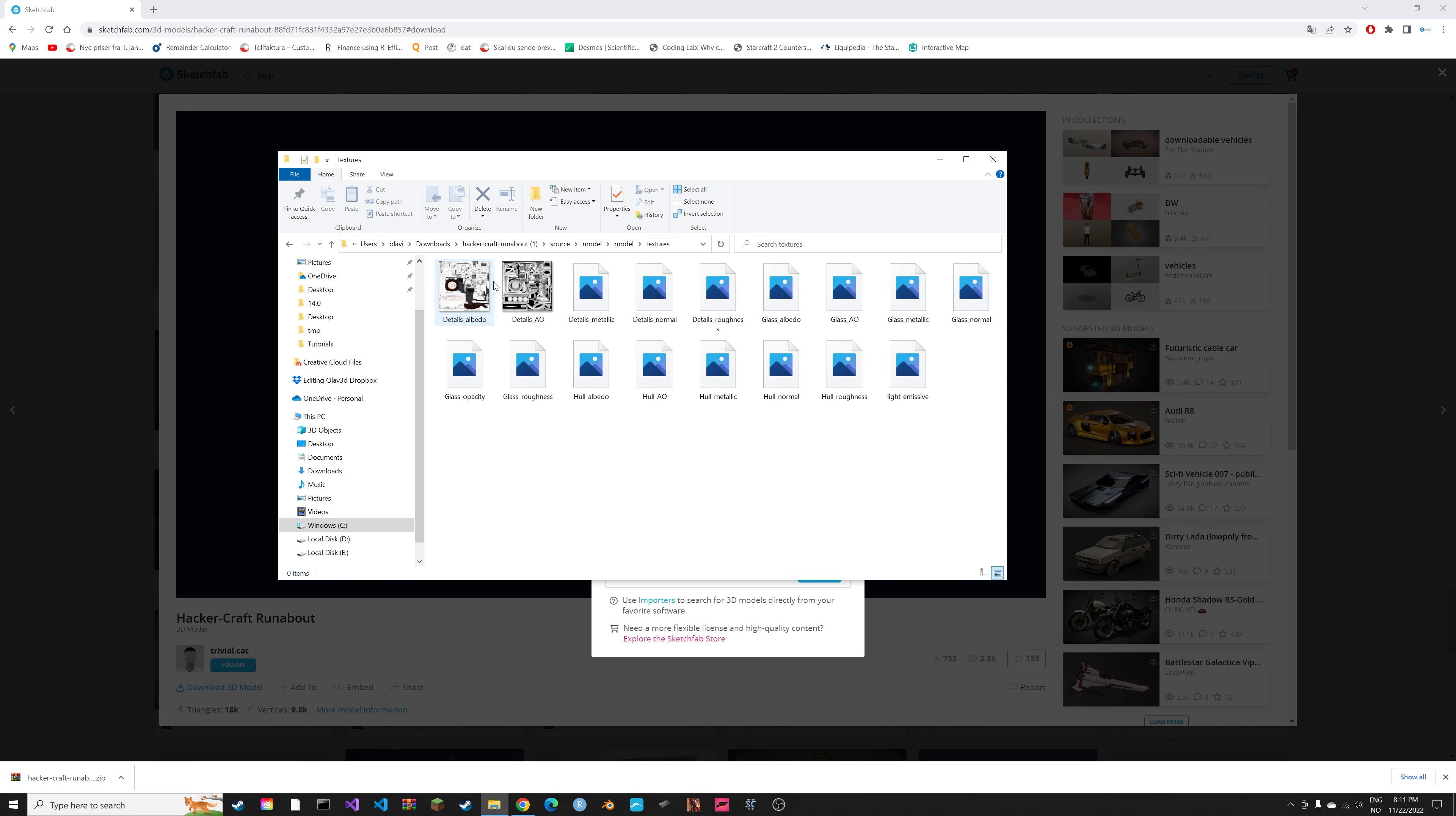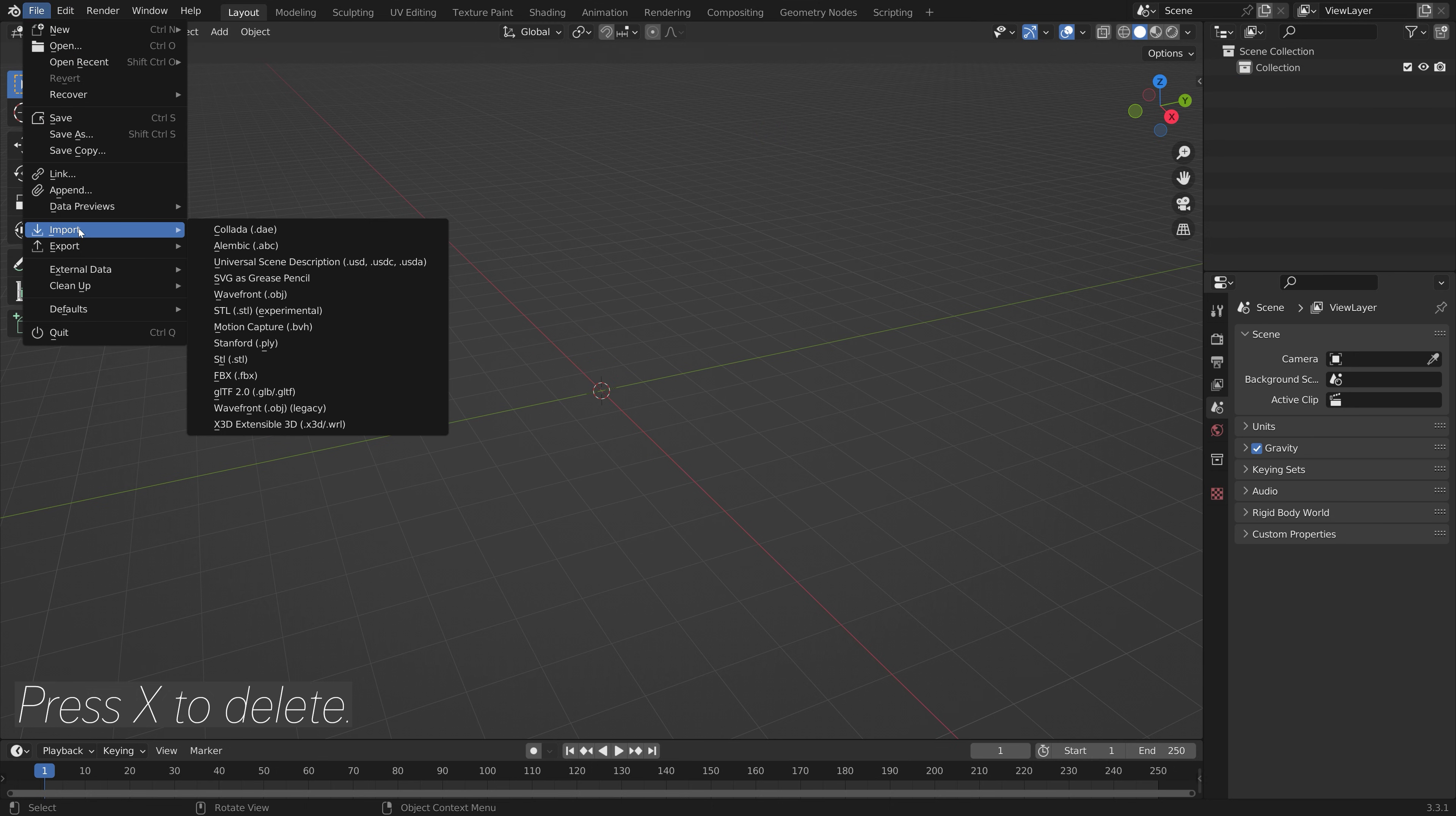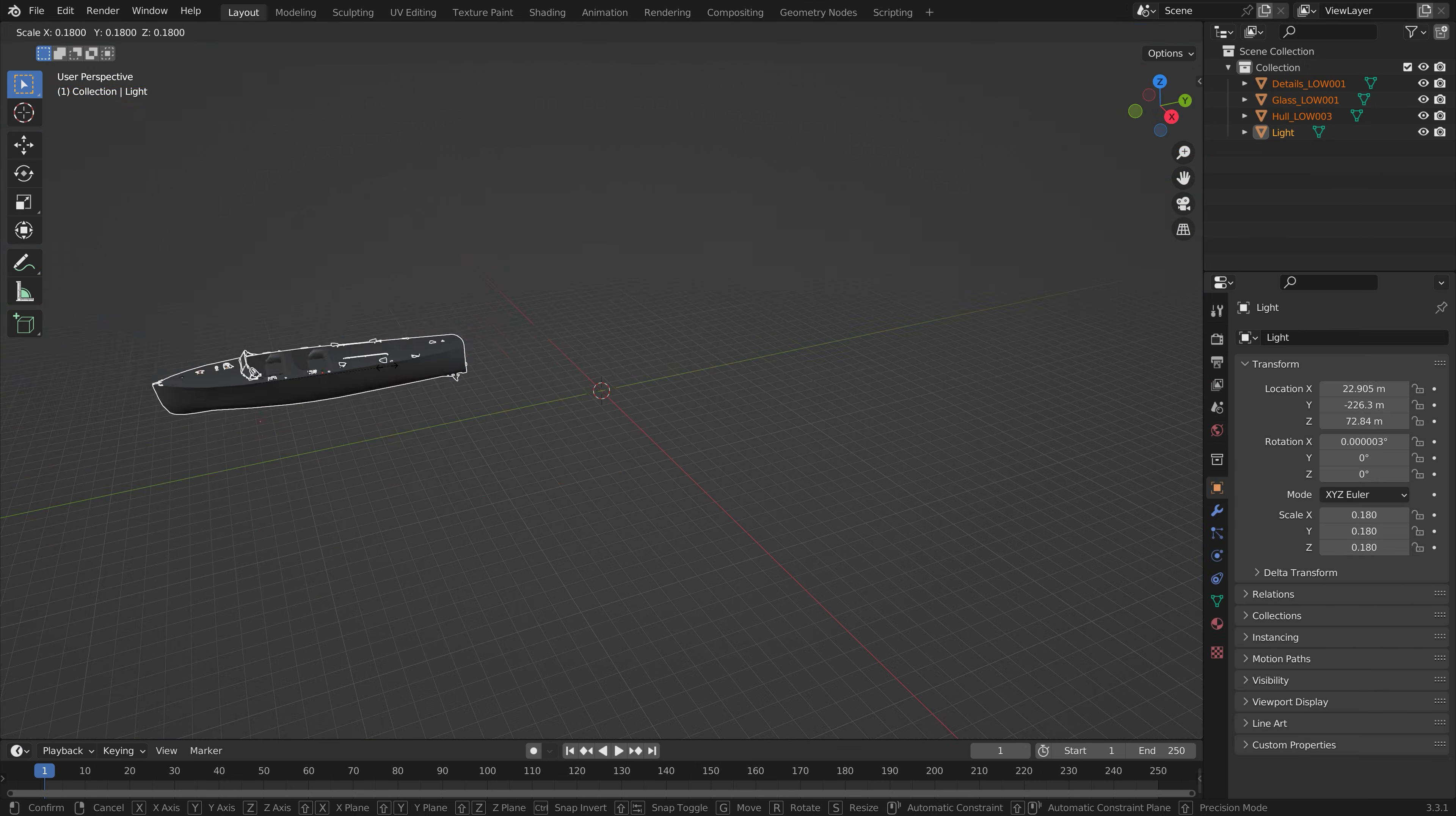As you can see, we now have the model and the textures. Then inside Blender we're going to import the .dae file, select the unzipped folder, select the model, and as you can see we now have a model with no textures.